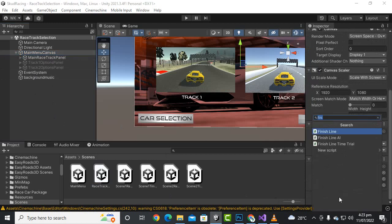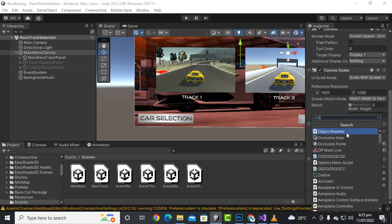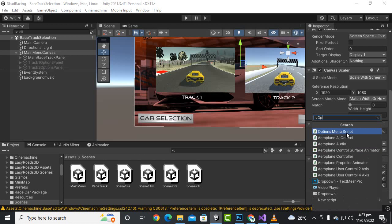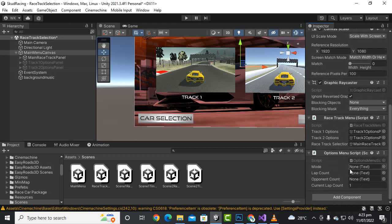We go to the options panel, select the main menu canvas, and add the script to it. You can add it to the main menu, a track panel, or any other panel. I will just add it to the main canvas and add the Options Menu script. Now you can see we have modeText, labCount, and opponentCount fields.